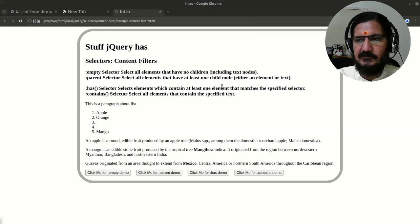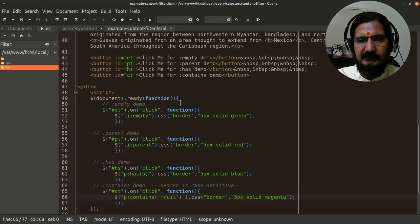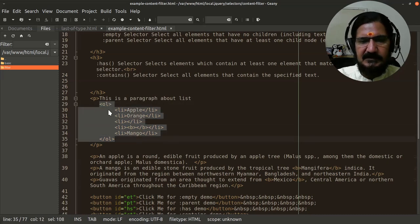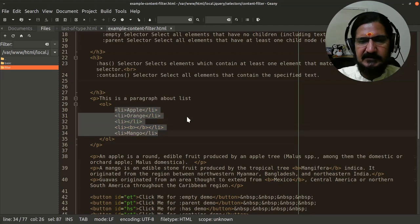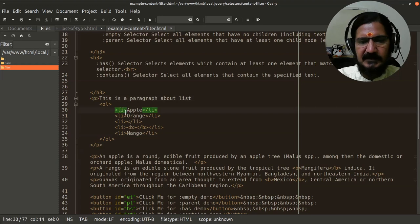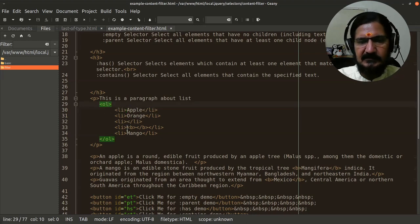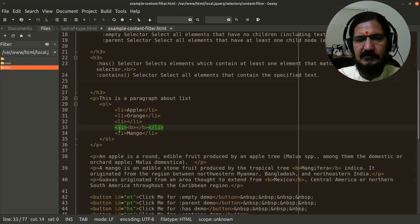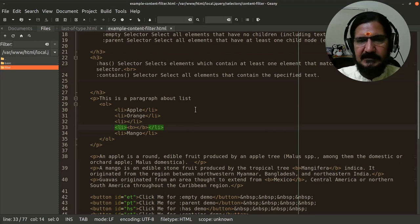What empty does is it selects all elements that have no children, including text nodes. When we have HTML tags like ol, the direct child elements - the list items - are children of the ordered list. The ordered list is a child of paragraph. The bold tag without anything inside it would be considered empty.